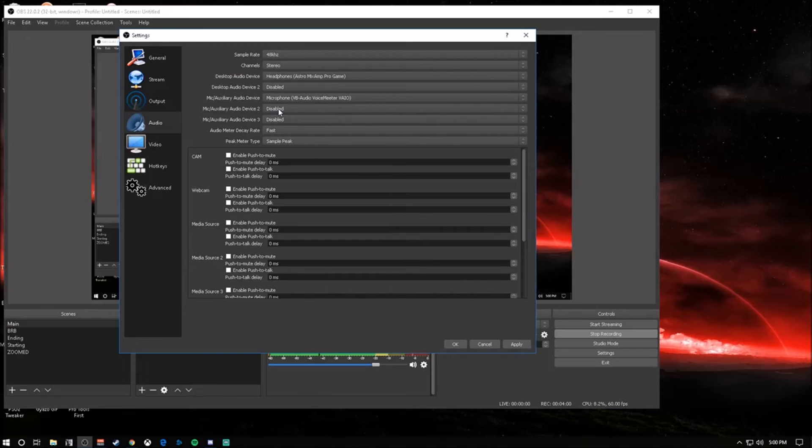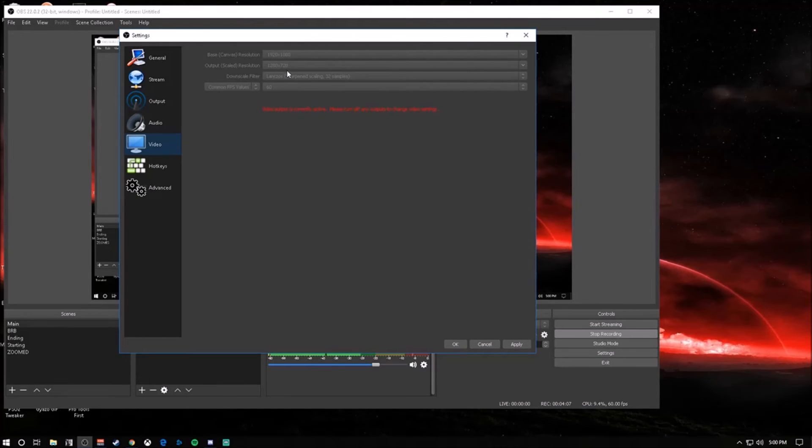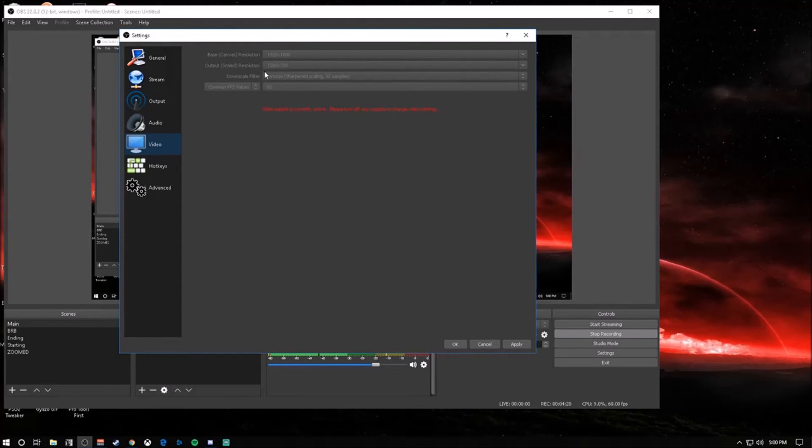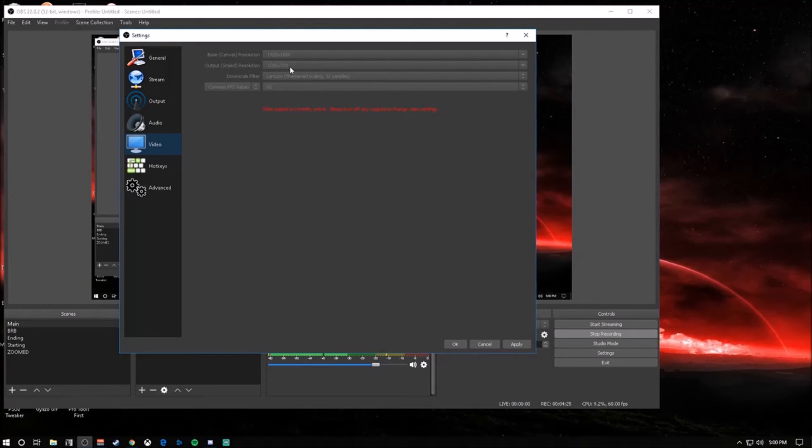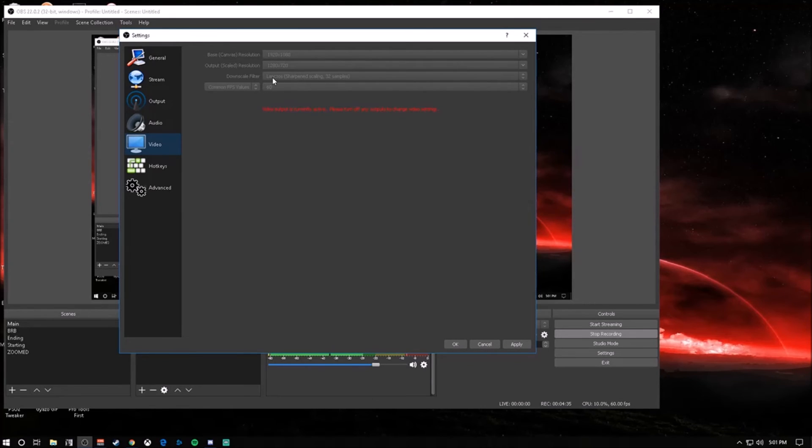For your video, your base canvas is going to want to be 1920 by 1080. Downscale that to 1280 by 720. You can stream at a higher resolution, but you're going to have to have the corresponding bitrate to go with that. If you're streaming at 3500 bitrate, you're going to want to downscale it to 720. Your downscale filter - I use Lanczos. It just looks the best in my opinion. For your FPS, depending on what you're playing, you're going to want to go 60 FPS for mostly any PC game and 30 for mostly console games.